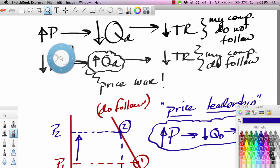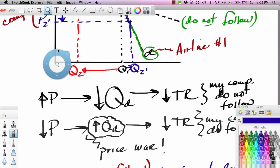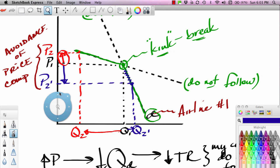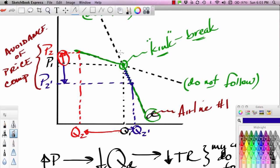To quickly review: if we're in a situation where we raise our price and other competitors follow, we're going up a steep demand curve — that's price leadership. But if we raise our price and other firms might not follow, we're in a kinked demand curve relationship — the demand curve goes flat, becomes very elastic, and the firm can really take it on the nose if it tries to raise its price. That ends our lesson on the kinked demand curve and a brief mention of price leadership.